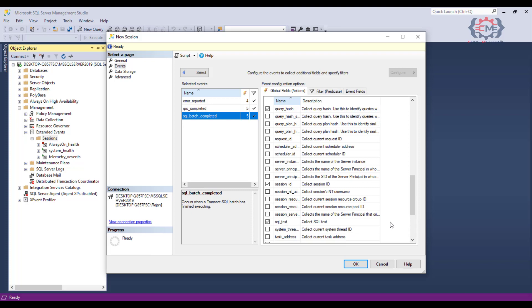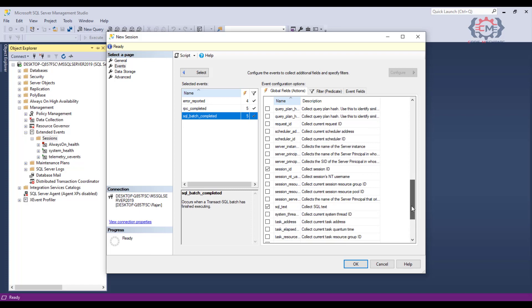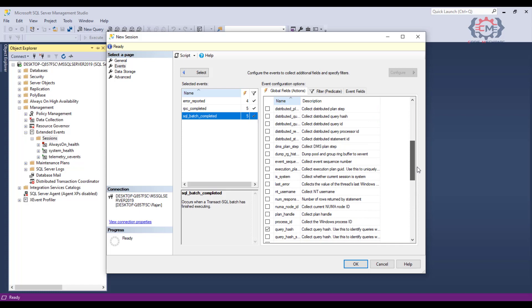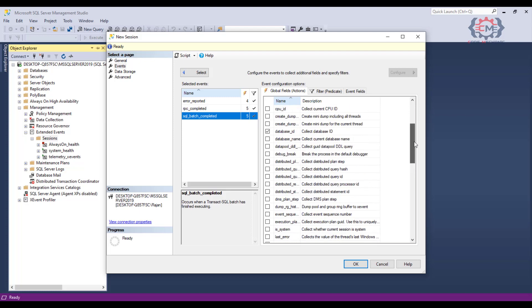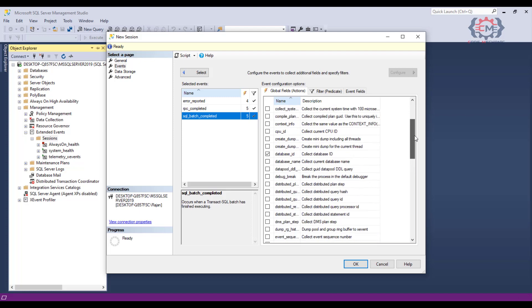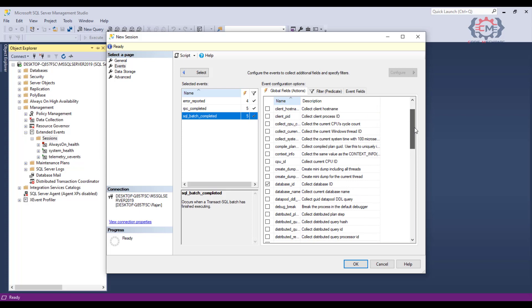Then you can just look through the list of the rest of the global fields and see if there are any that make sense for the trace that you are putting together. For example, you might want to capture fields like client hostname or username to know what application ran a particular statement.